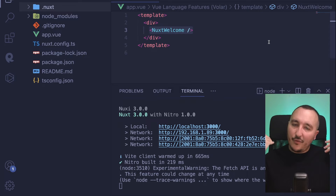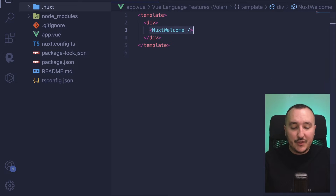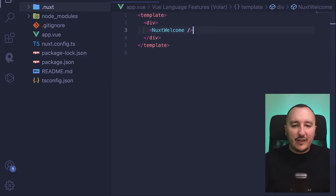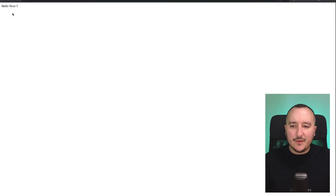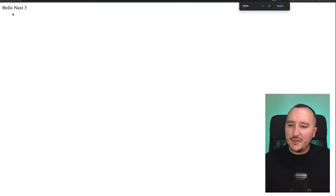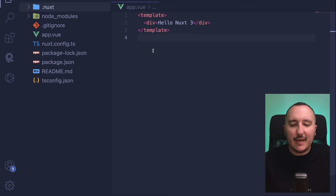What we're going to do first is just remove this welcome component and put 'Hello Nuxt 3' because we don't need that component. Our app has been created, but it's totally empty.